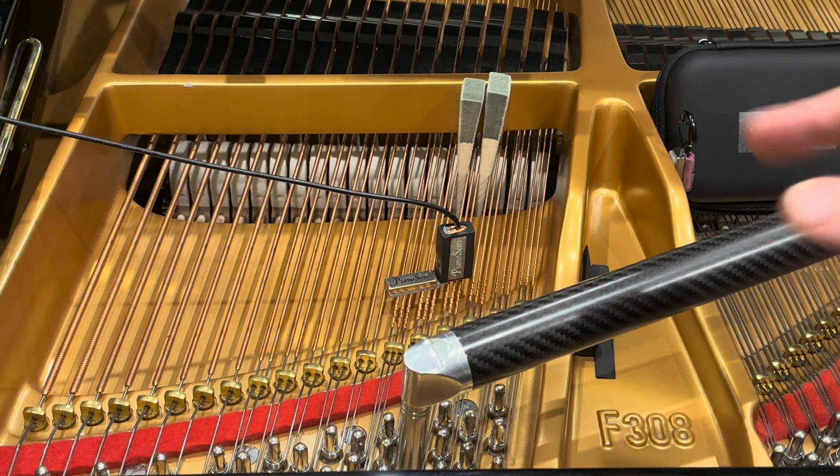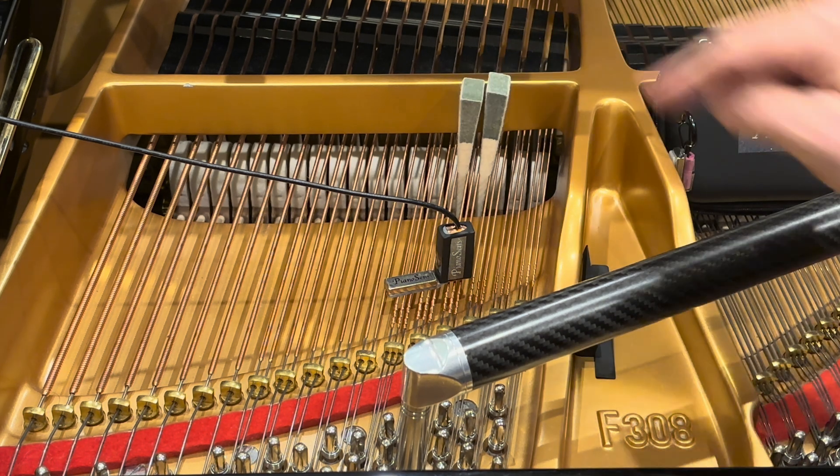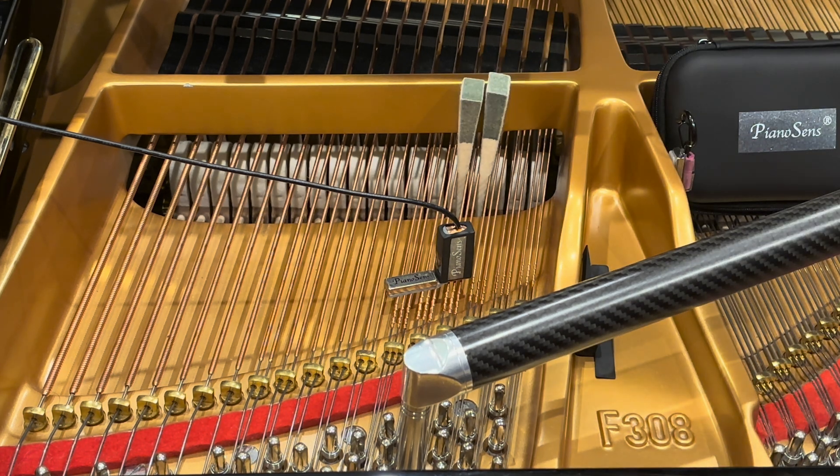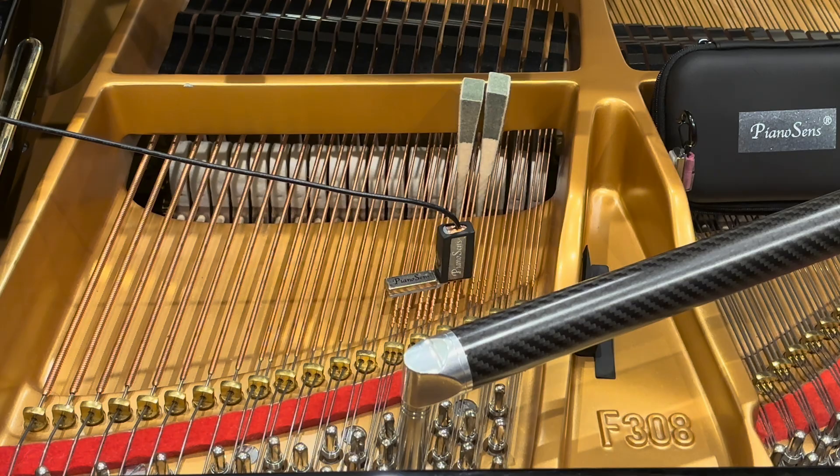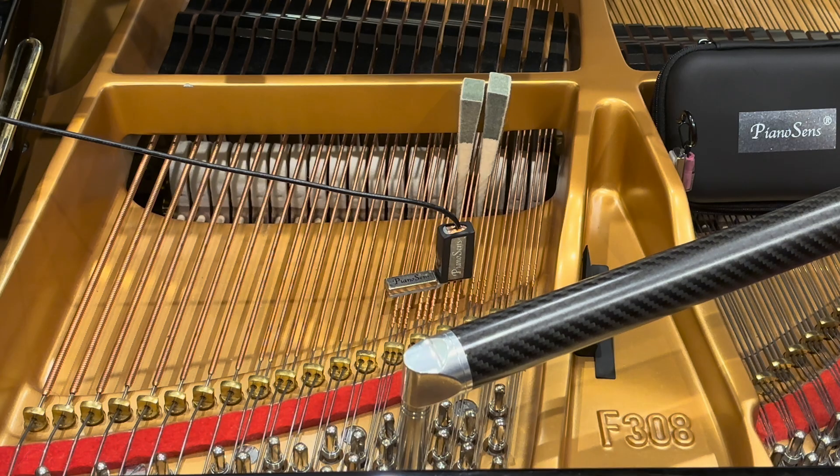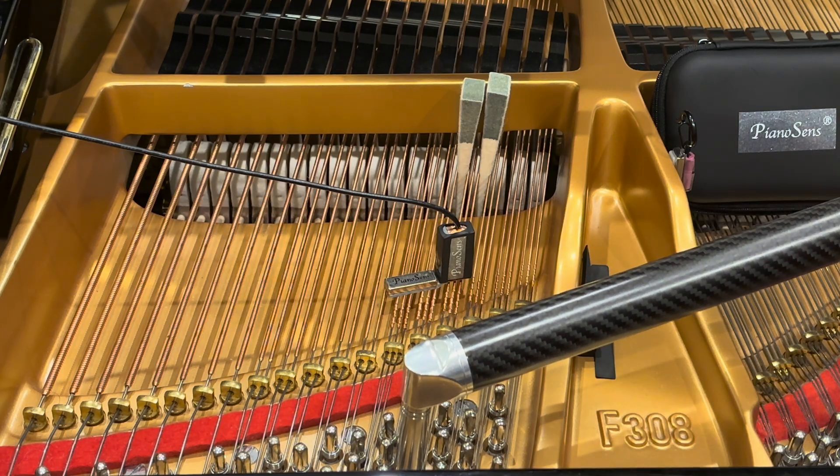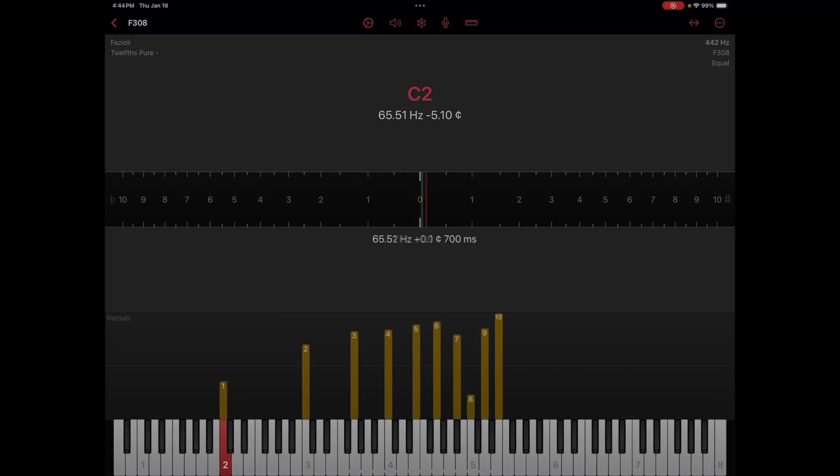We're going to start with C2, start with the center string. I've muted the left and the right strings. We play the C2. We're at plus one cent. I'll touch that down to zero ever so slightly. Okay, we're at zero.